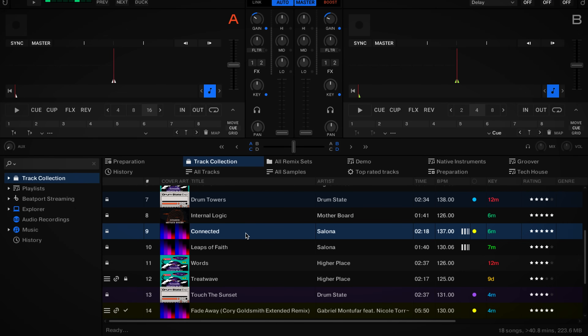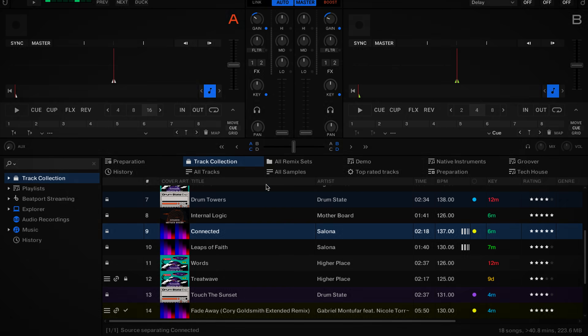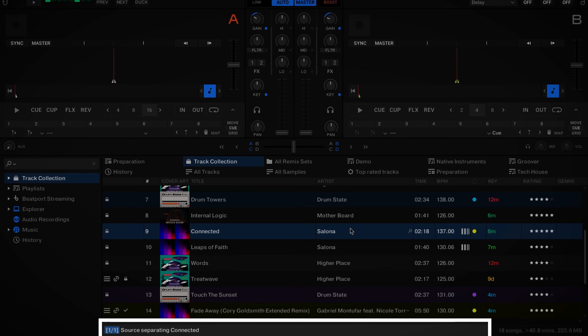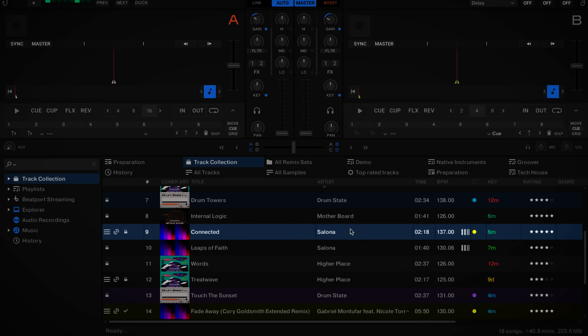Let's see how it works. To create a stem version, we just right-click on the track in our browser and select Generate Stems. A bar will appear below the playlist indicating the progress of the stem separation. Once the process is complete, a stem icon will appear in the browser's icon column. The original track and stem version will be displayed as one entry in the browser, and the same metadata will be shared such as beat grids, hot cues, color tags, or comments.